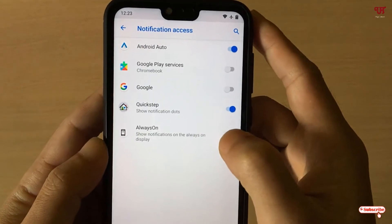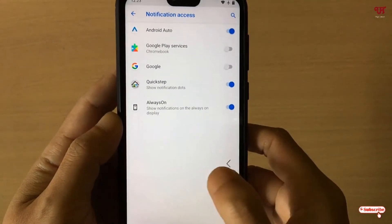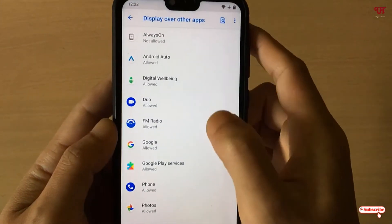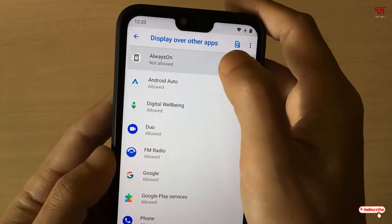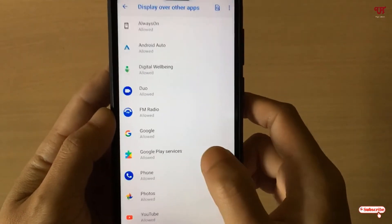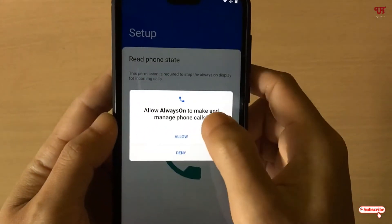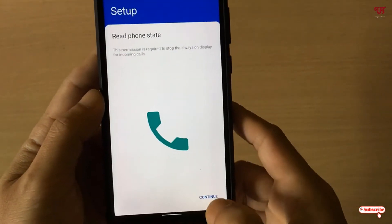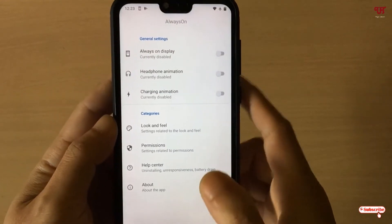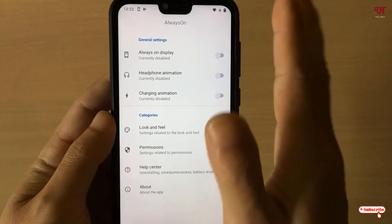Now just turn on the always on display notification access. Click Allow, then move back. Once again click Continue and just tap on Always On, then click Allow. Move back and click Continue, click Allow, click Continue, and click Continue one final time. Now finally your always on display settings have been successfully completed.